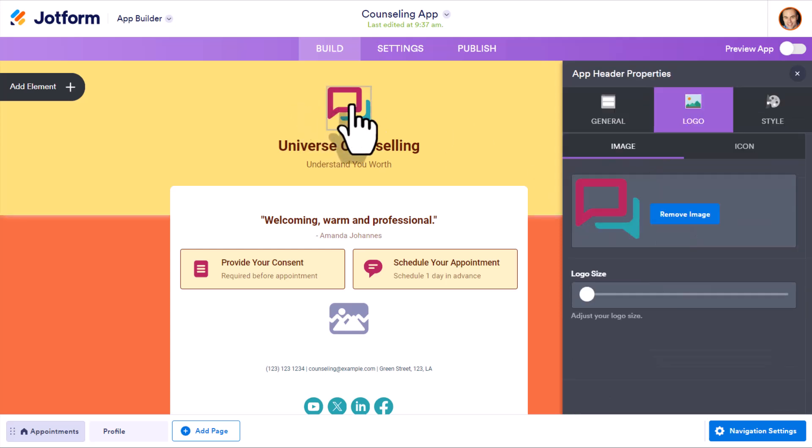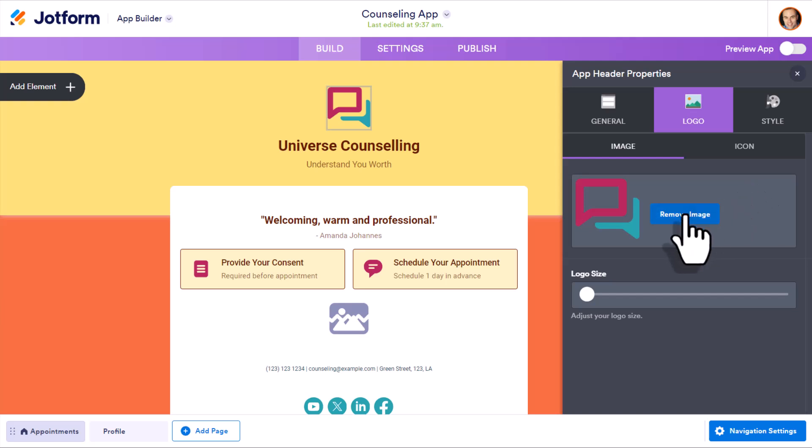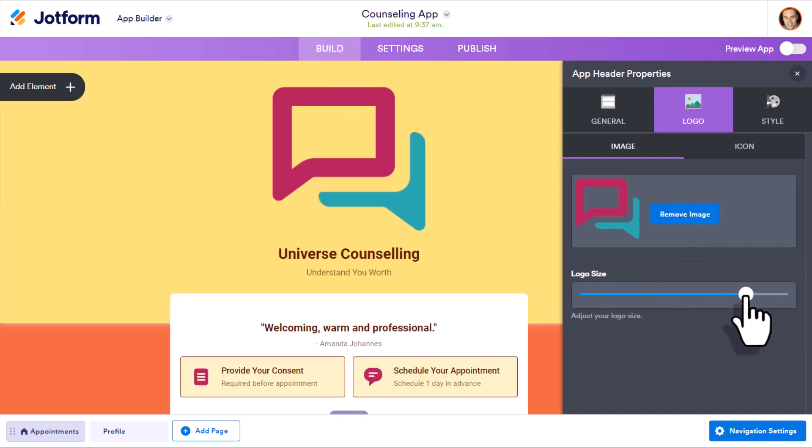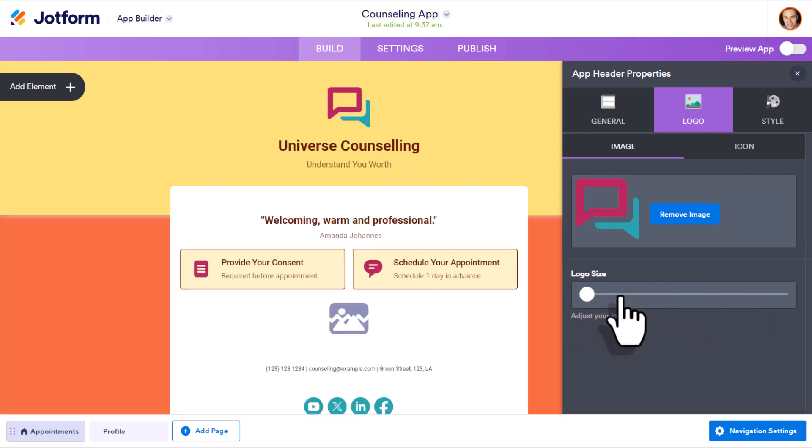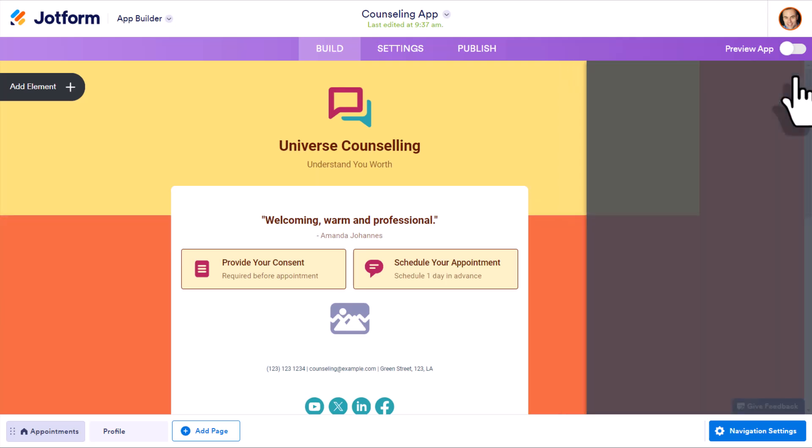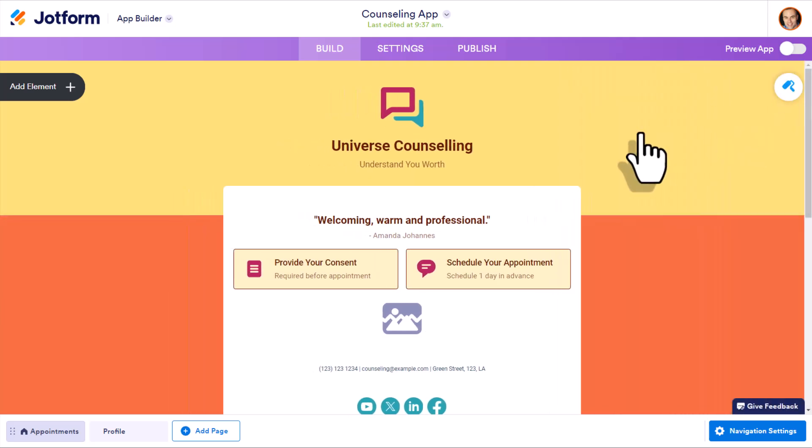If I click on the logo itself, of course, I can remove it and replace it with my own. And I can adjust the logo size as well, depending on what I've uploaded and how I want it to fit with the rest of my app.